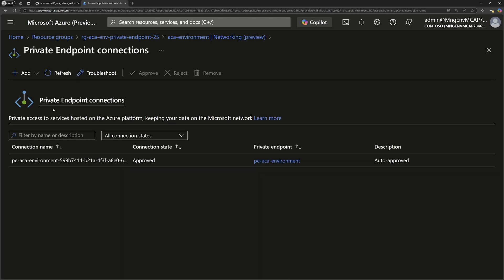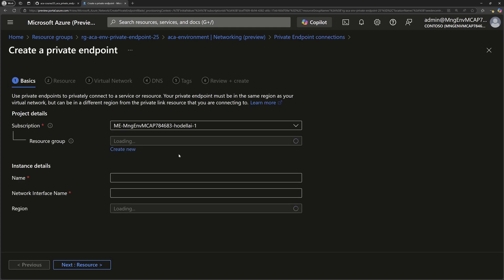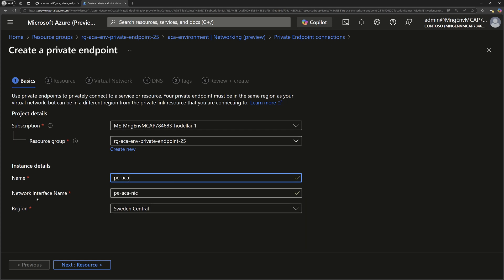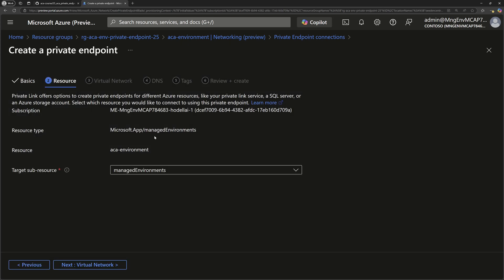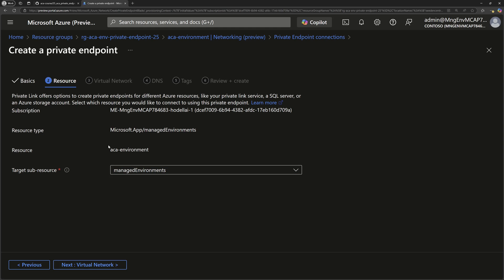I'll click on the link that takes me to the private endpoint connections for my Azure Container Apps. From here I can go to create a new private endpoint — I'll choose the advanced option to view all available options. First, I choose the resource group and the name of my private endpoint, the region, and the name of the network interface. Within the resource section, we choose the resource type and the sub-resource, which is managed environments, and that will reference my Azure Container Apps environment.